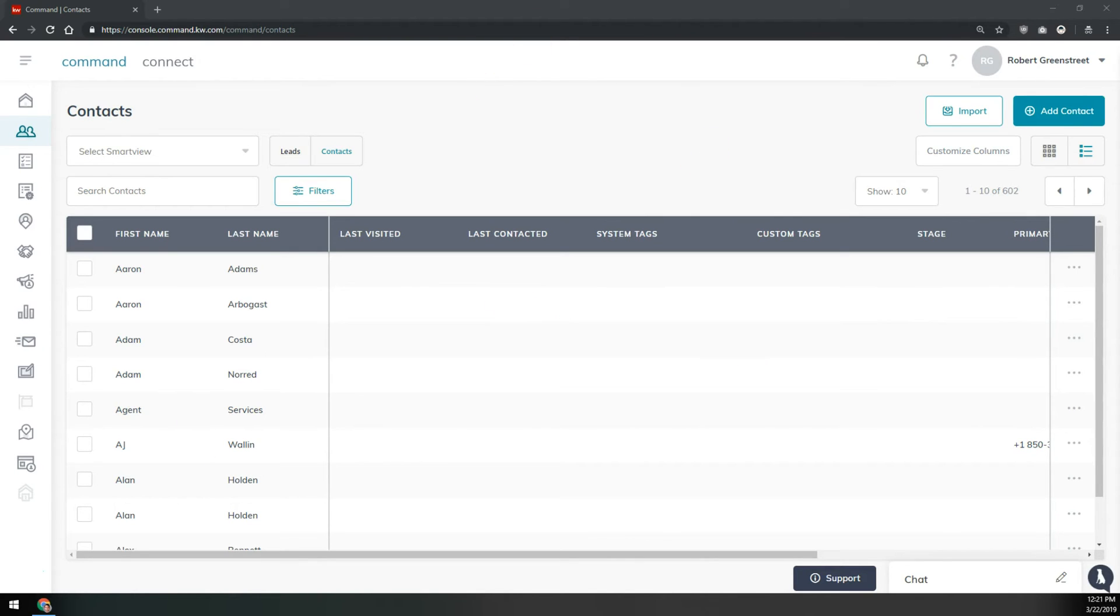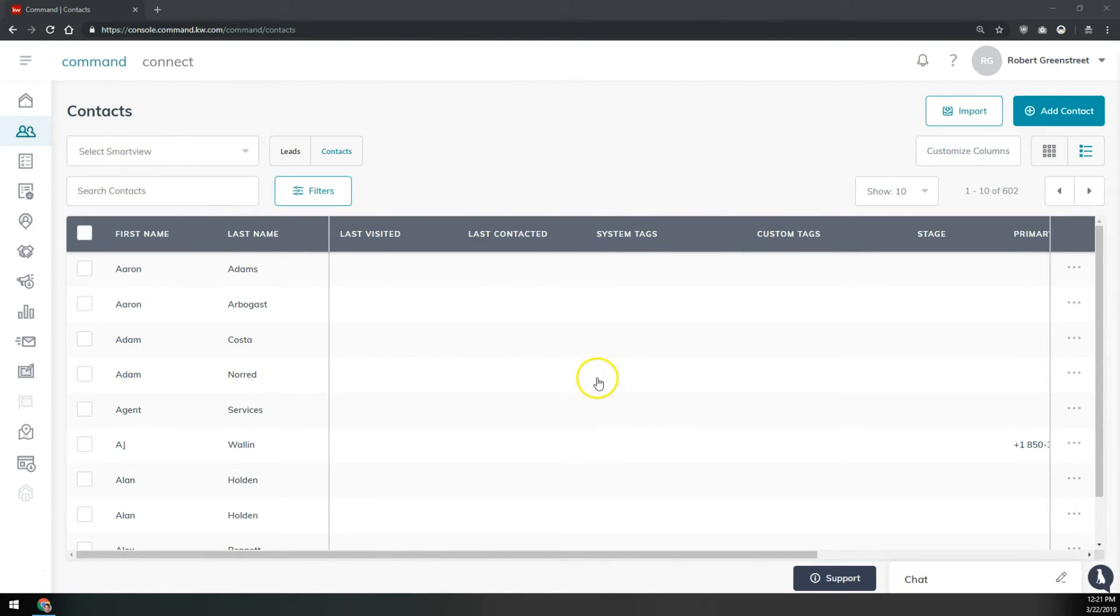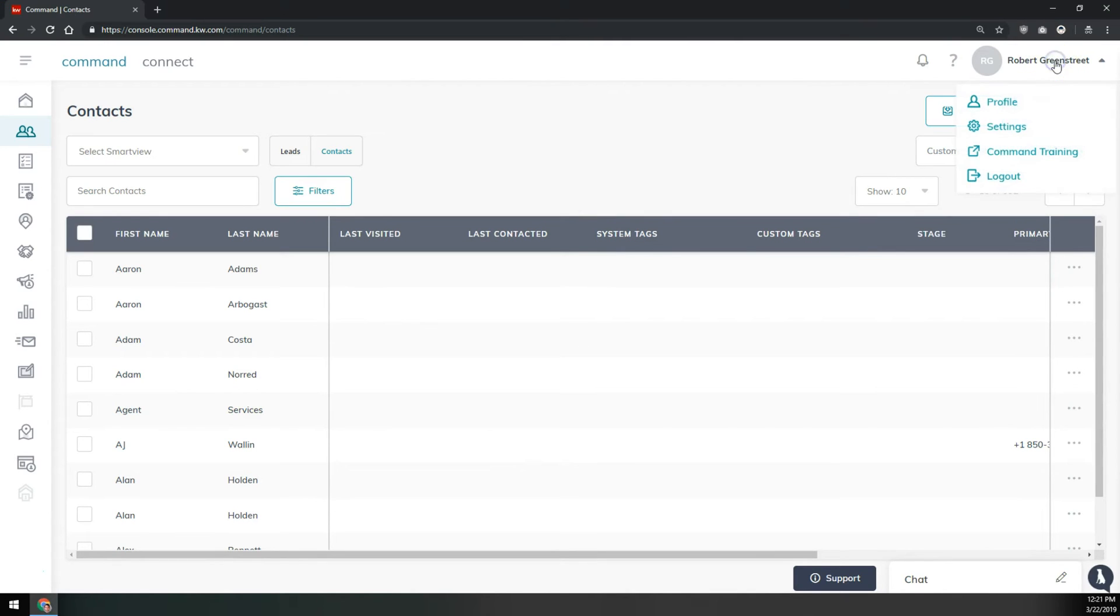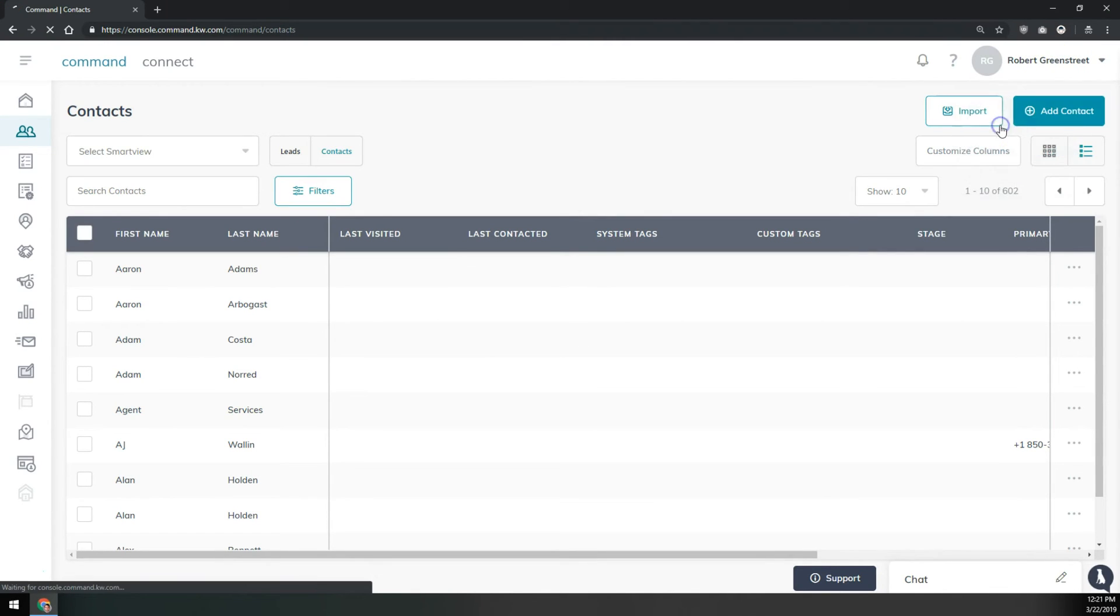You're just going to get logged in to command and from any page in command, whether it's the dashboard or on the list of your contacts, you'll just click on your name up in the very top right here. Then we'll go to settings, the second option down.